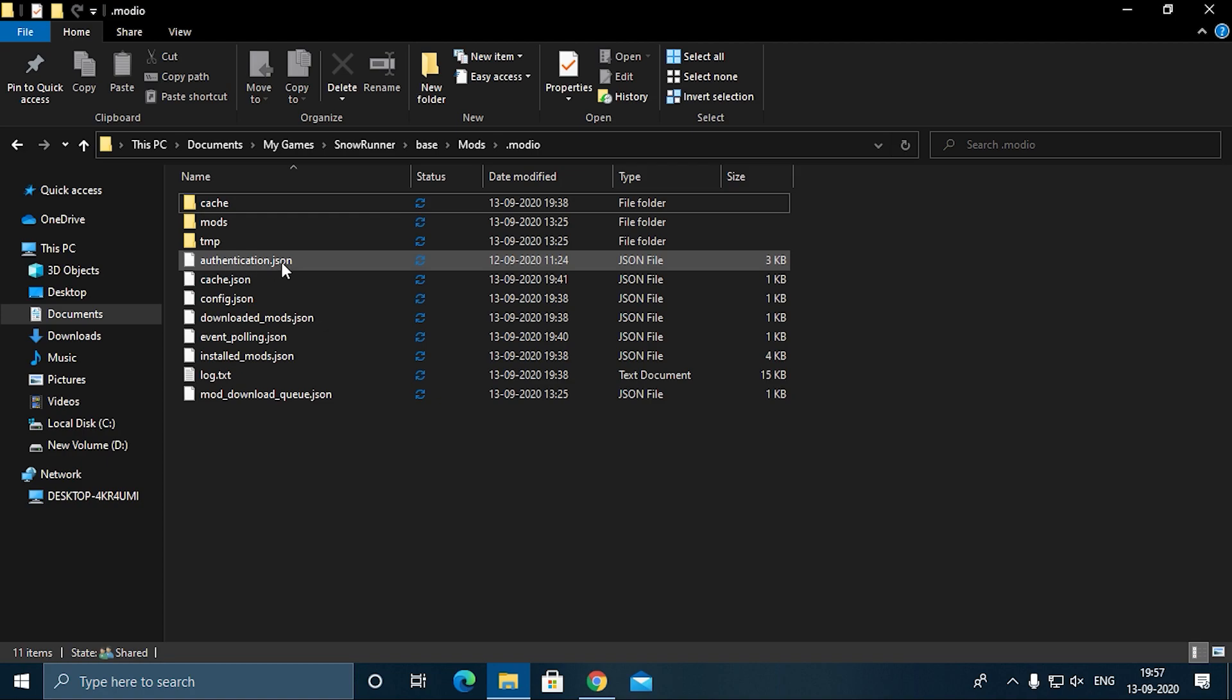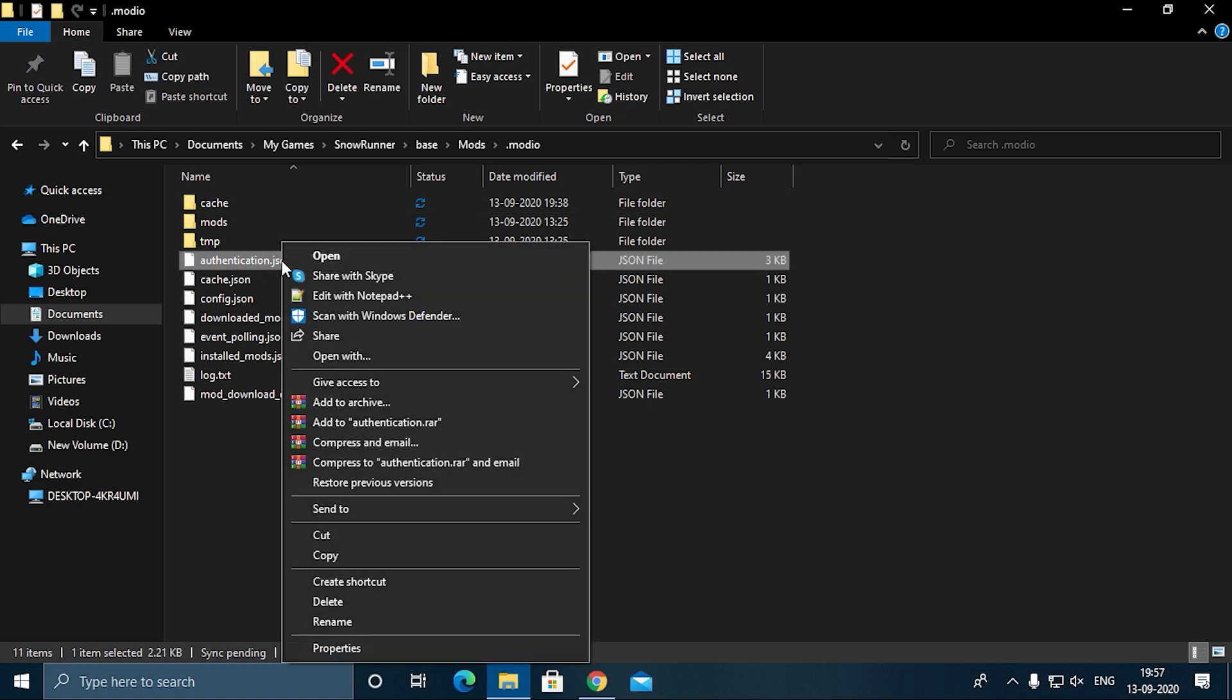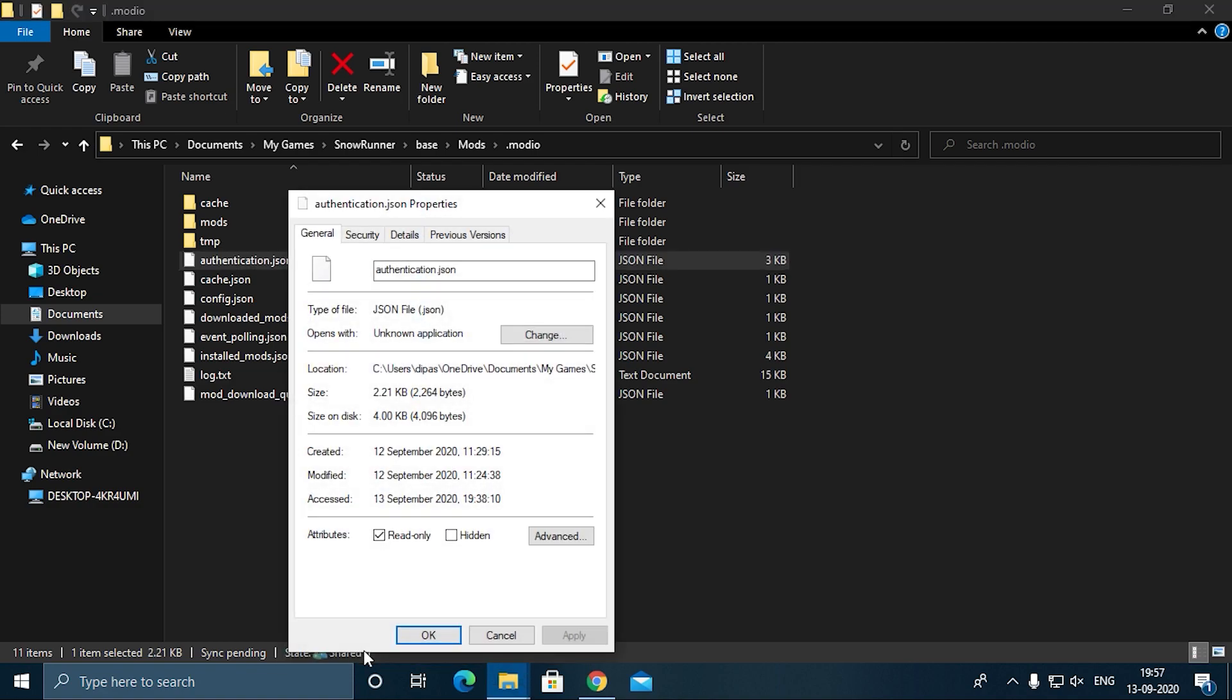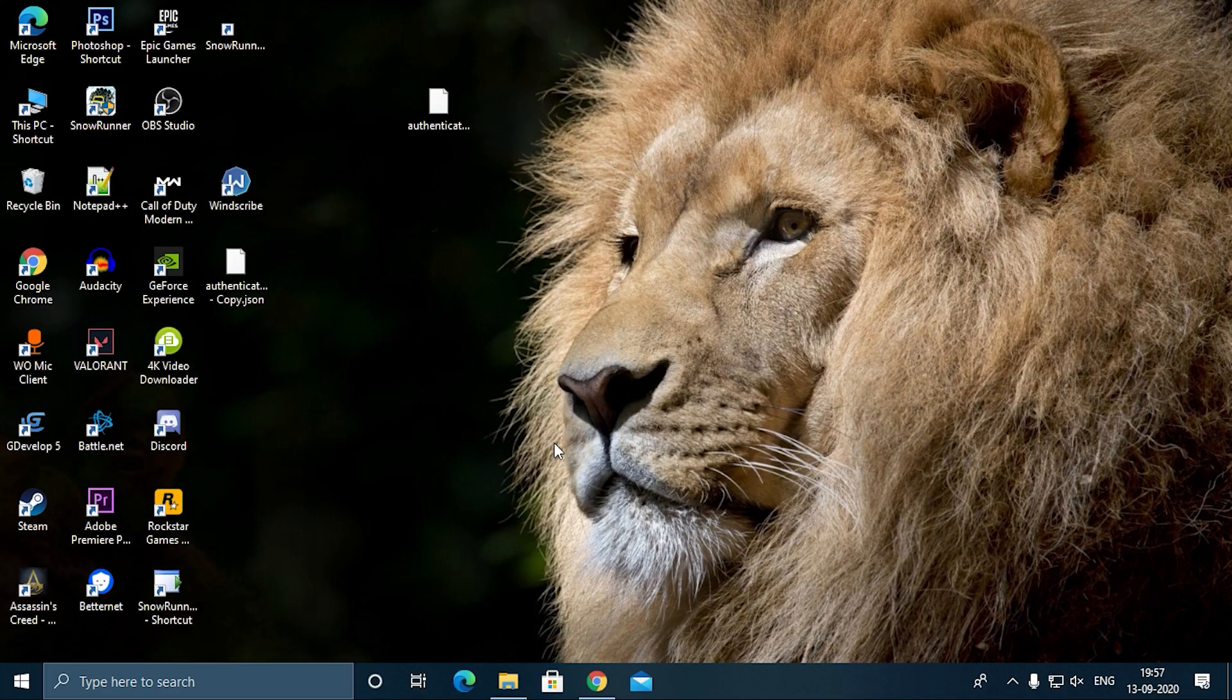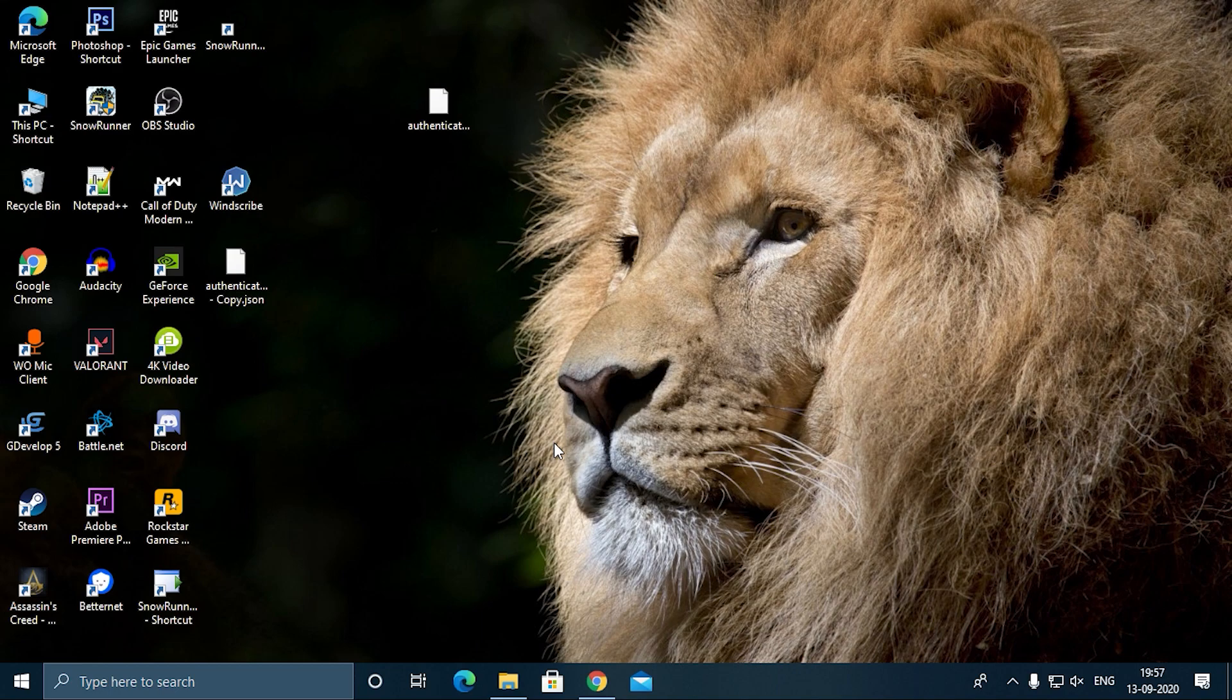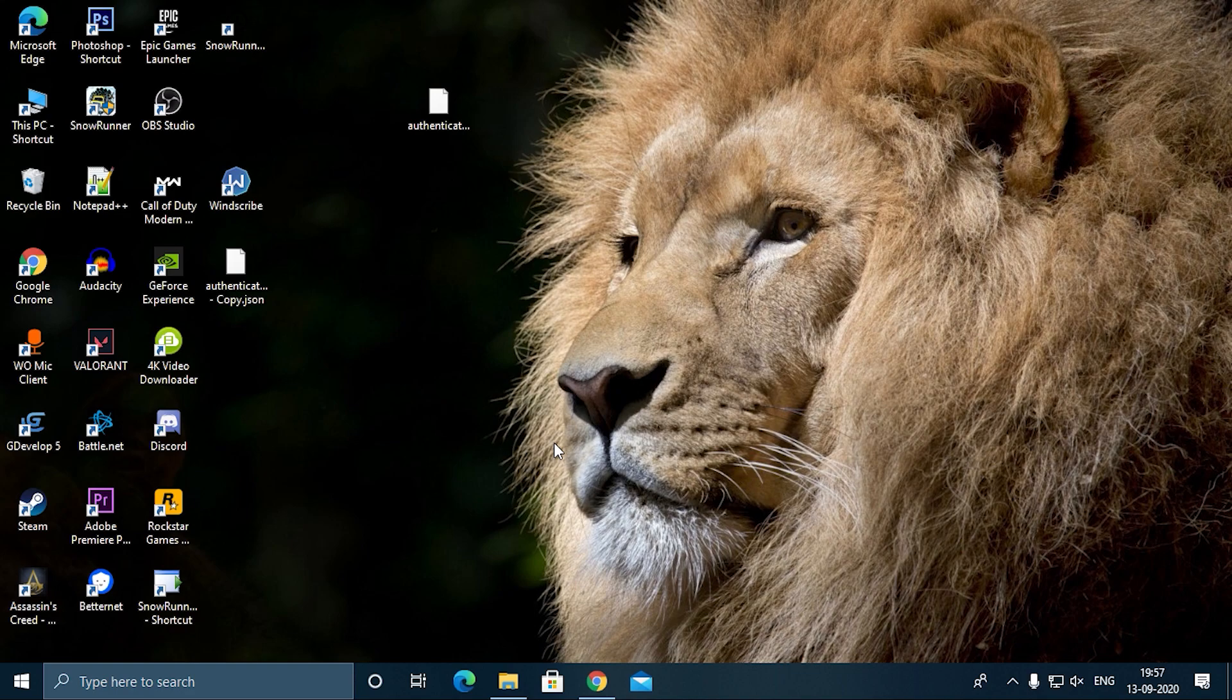After pasting it, the most important step of this whole video and even the earlier video—go to properties and click on read-only. Otherwise, every time you run the game, this will turn to null. Click this—make sure it is read-only so that the game cannot alter this file. Then click OK. After creating the mod.io account, don't subscribe to any mods—don't even subscribe to a single mod. If you are already subscribed to mods, go in the profile and unsubscribe from all the mods.